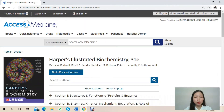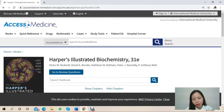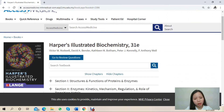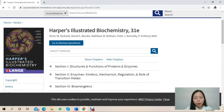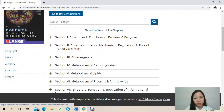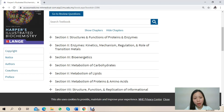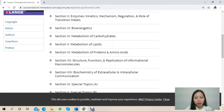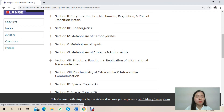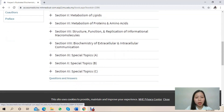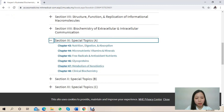I find this book suitable for most students, even those in their early semesters, because it clearly describes the essential information on biochemistry. It begins with the structure and functions of proteins and enzymes, bioenergetics, metabolism of carbohydrates, lipids, proteins and amino acids, structure, functions and replication of informational macromolecules, and biochemistry of extracellular and intracellular communication. There is also additional information on special topics.